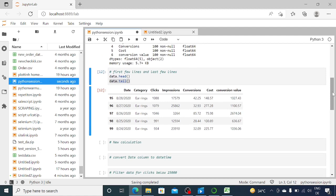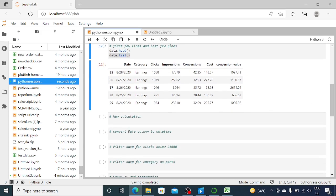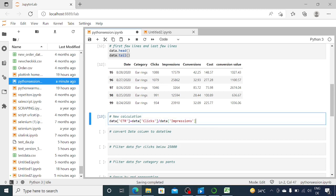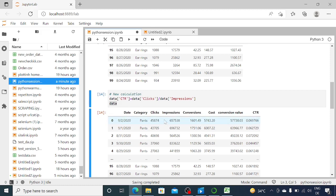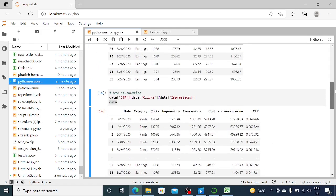Next, suppose we want to create a new column for click-through rate (CTR), which is the ratio of clicks to impressions. In Python, you'd write: 'data["ctr"] = data["clicks"] / data["impressions"]'. That's it — the name of the data frame, square brackets with the new column name, equals the column you want divided by another column. When I run this and then display data, we can see all our original columns plus the new CTR column, which is the ratio of clicks to impressions.